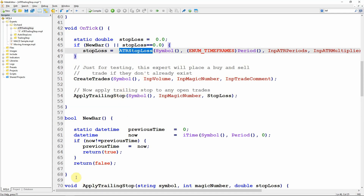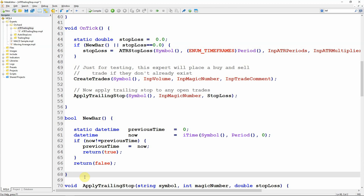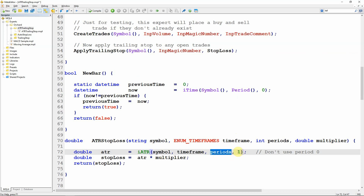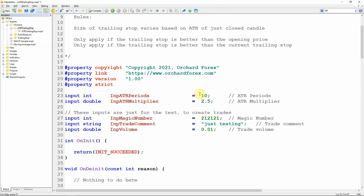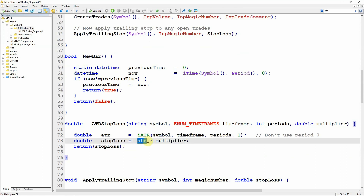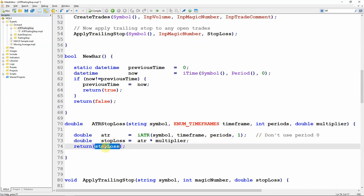The other function is ATR stop loss, which differs between MT4 and MT5. In the MetaTrader 4 version I pass in symbol, time frame, number of periods, and multiplier. I declare a variable called ATR and use the iATR function — same name as MT5 but different arguments — passing in symbol, time frame, number of periods, and bar number 1 to get the ATR for the just-closed candle. The stop loss is that ATR value multiplied by the multiplier — defaulting to 2.5 — and I return that stop loss value.